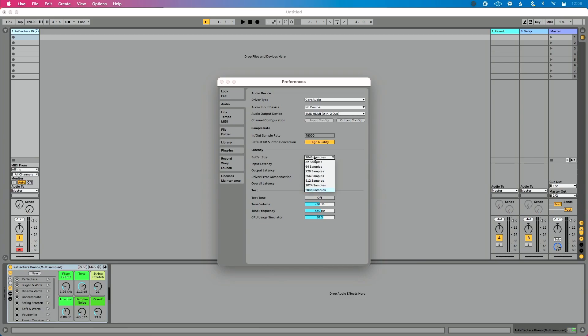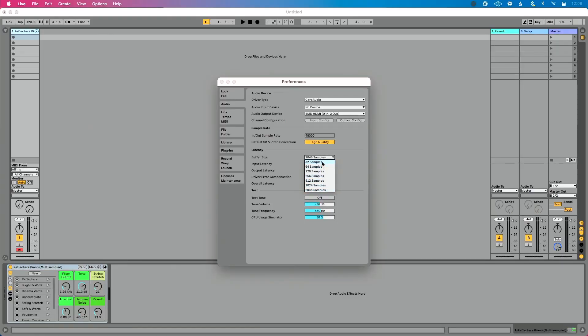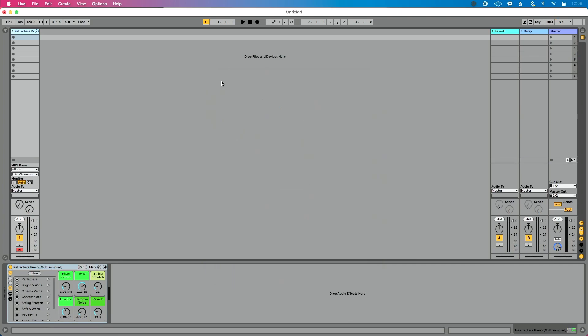If you look at the buffer size, my buffer size is all the way up at 2048 samples. To reduce latency, I'm going to go as low as I can possibly go with my buffer size — down to 32 samples. Now, as I play the keys, it feels like a real instrument, like a real piano. I can play in time and it's responding the way I want to.